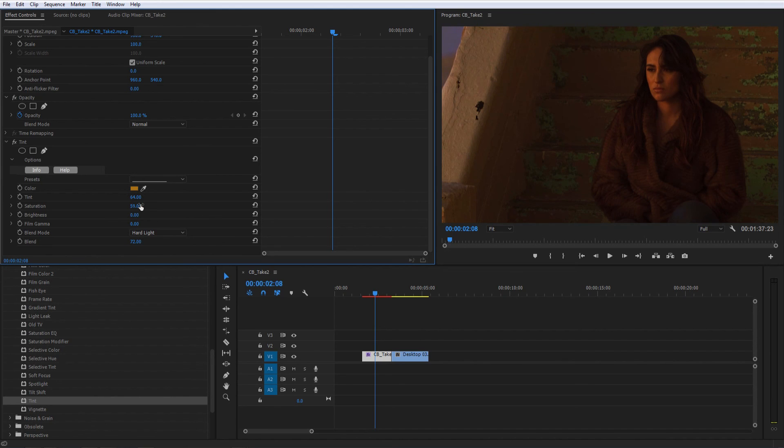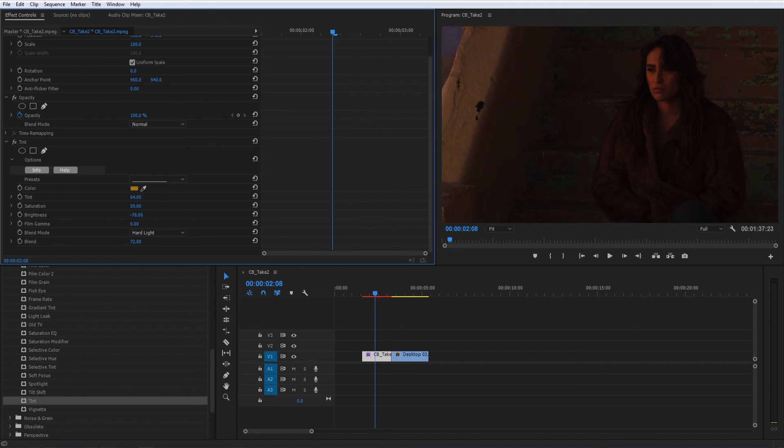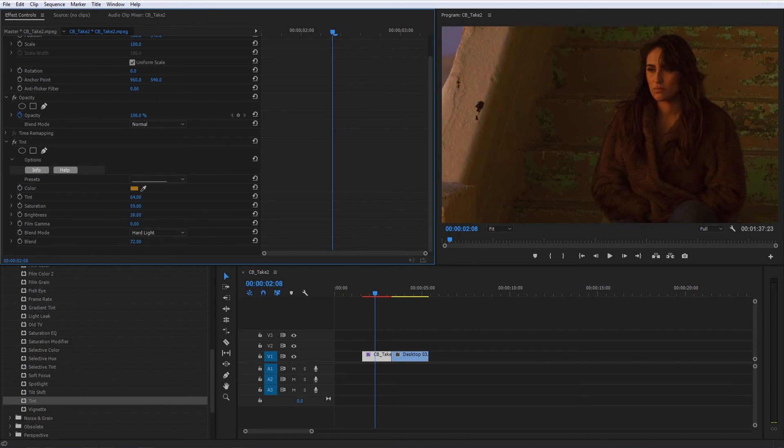The Hard Light Blend Mode causes your image to lose a little brightness. Luckily, the built-in brightness slider lets us raise that right back up to the appropriate level.